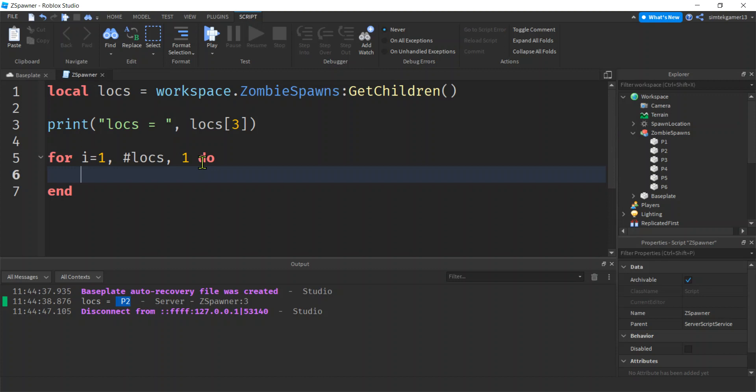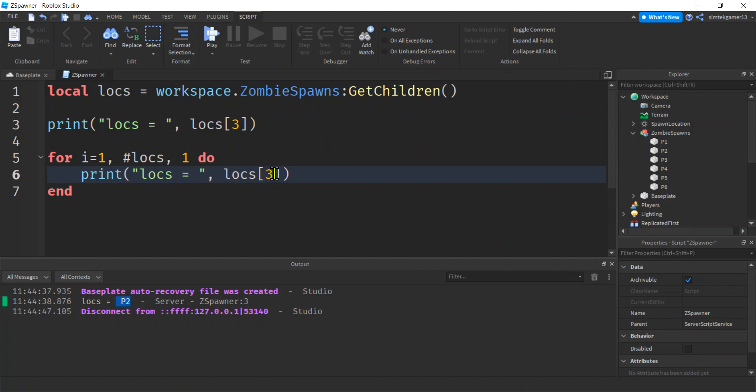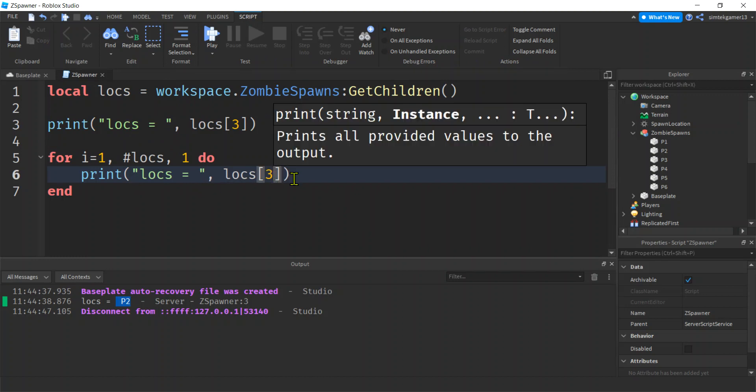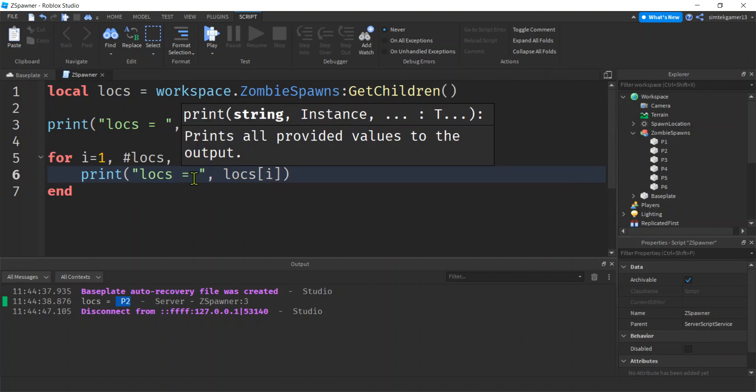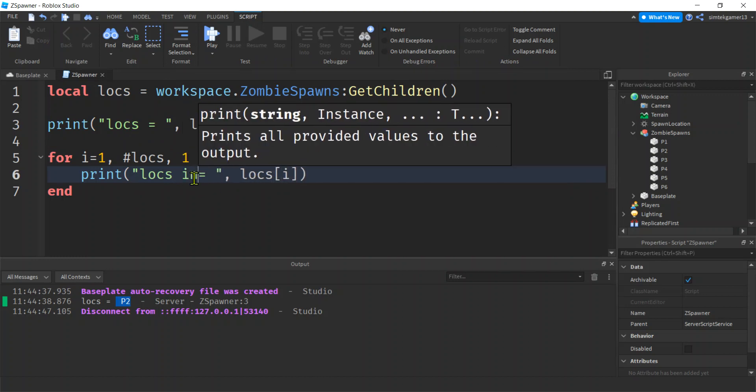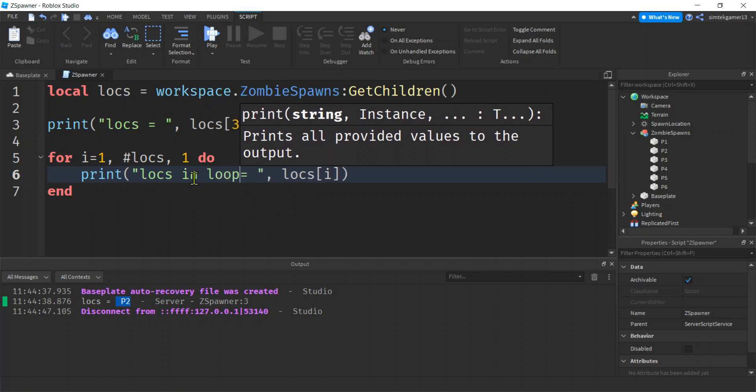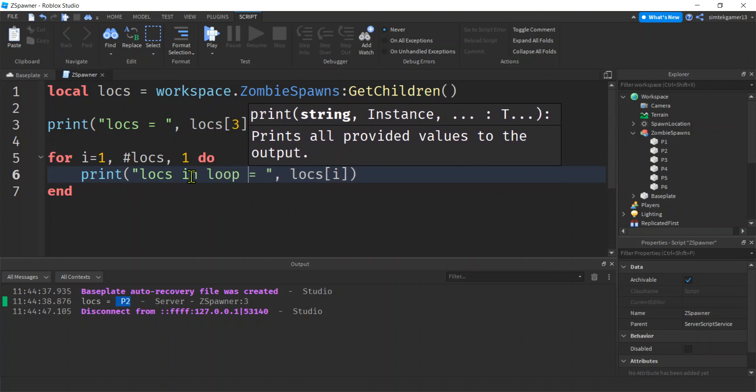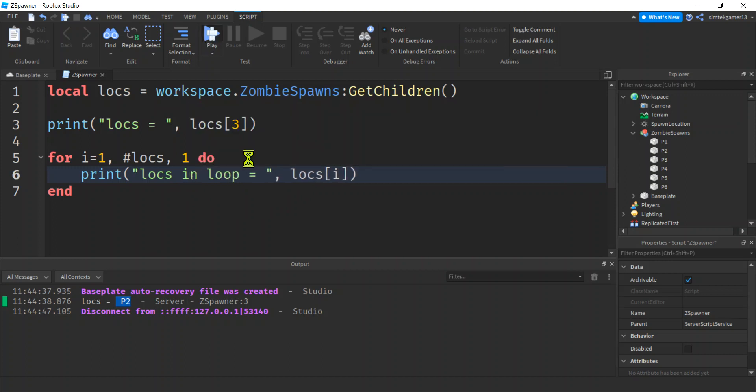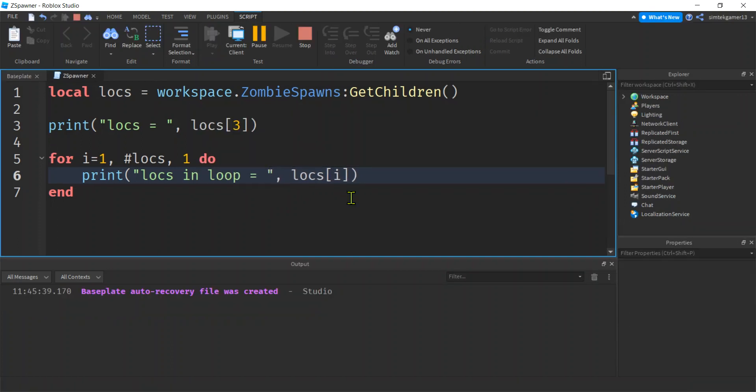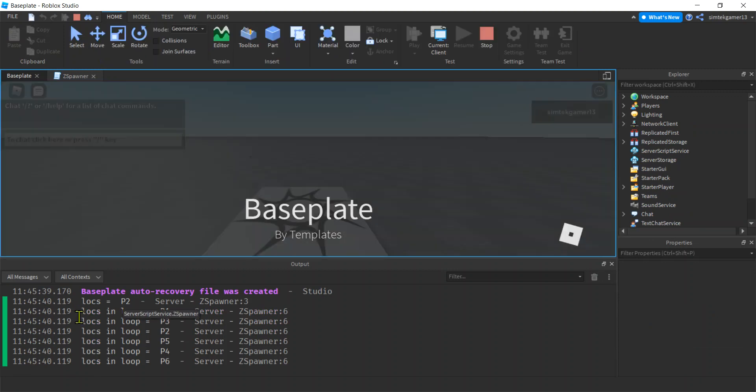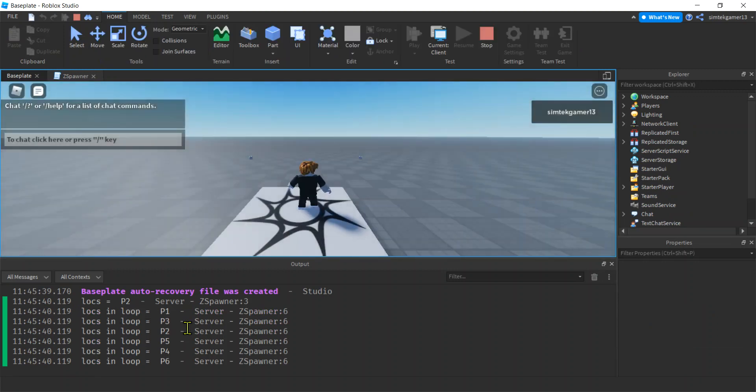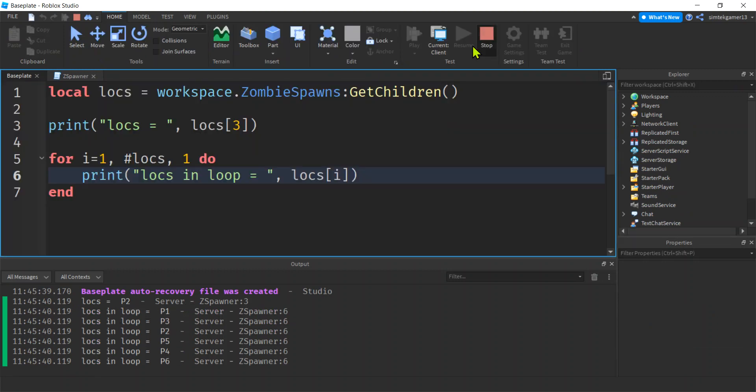And then we could do our little printout. This should print through all of them. Locs, I'll say locs in loop. There we go, print it. There we go, we got through all of them. Cool beans.